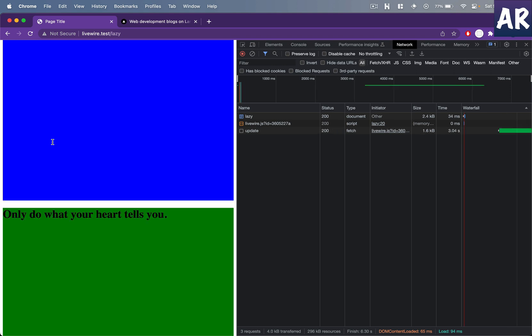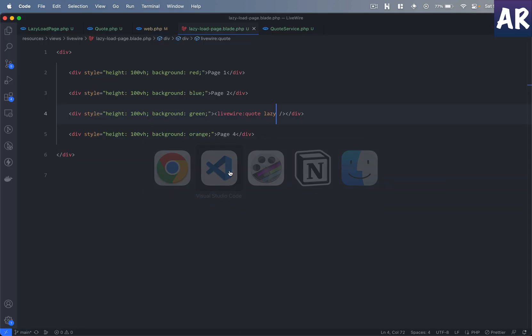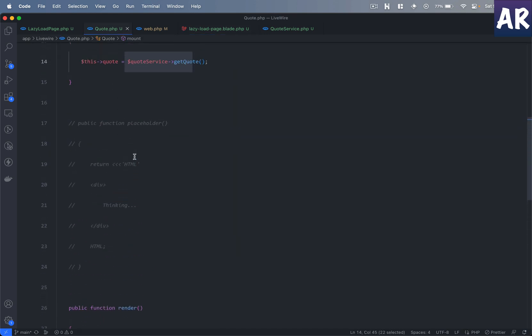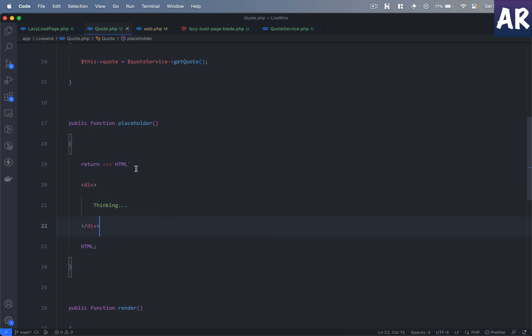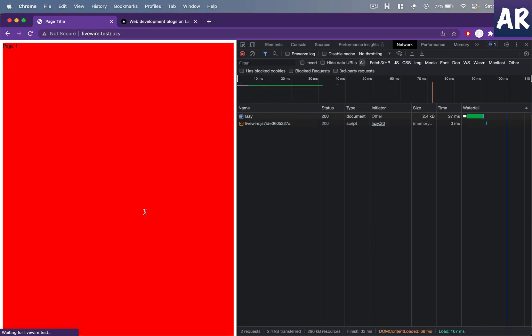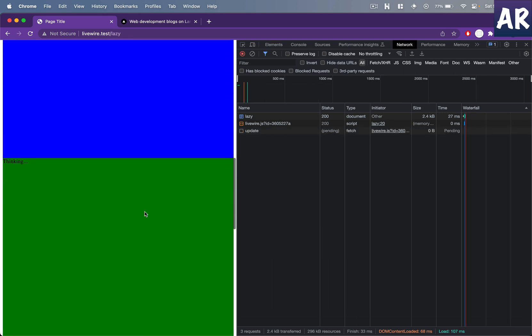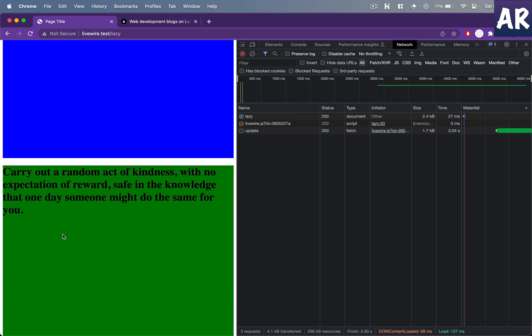I also want to show you an interesting feature available with Livewire: if you define a placeholder method in your component and return some HTML from it, that HTML will be rendered while the lazy loading is happening. You can see it shows 'thinking...' and then the content appears. This is a very nice thing because it allows you to display animations or preloaders, so the user is at least aware that something is happening on that component and they need to wait.